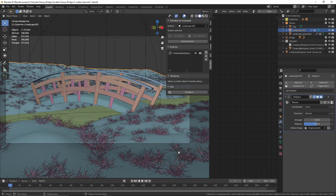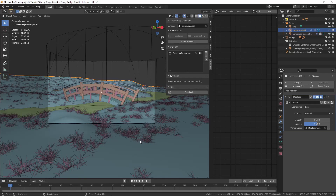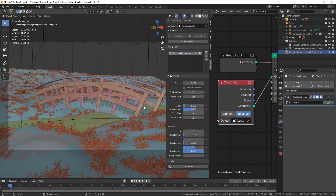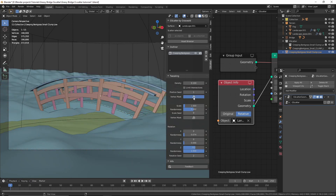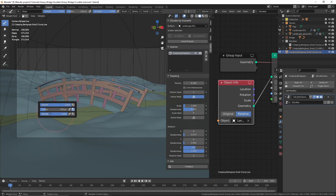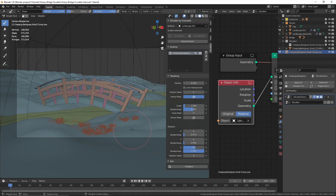There's one problem left to fix: our grass is scattered everywhere on the landscape, which is a waste of memory because it won't all be visible in the camera. To fix that, select the grass, then click on the Vertex Mask option — now the grass disappears. That's because we have to repaint our vertex group. Go to Weight Paint mode, make sure the weight is set to 1 and the strength is also set to 1, then start painting on the landscape.